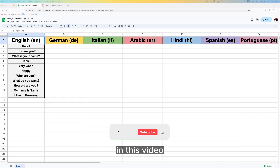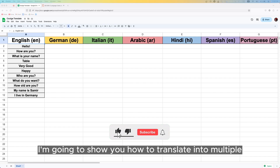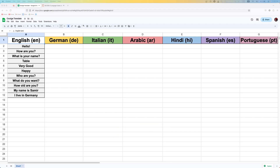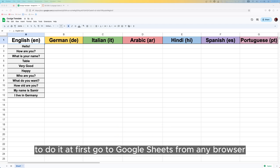Hello everyone. In this video I'm going to show you how to translate into multiple languages in Google Sheets using Google Translator. To do it, first go to Google Sheets from any browser.